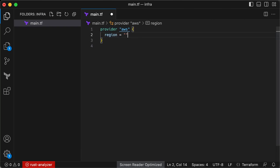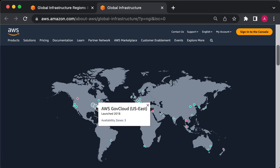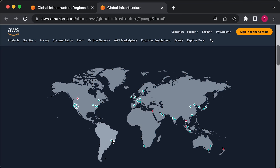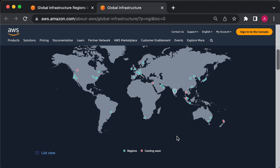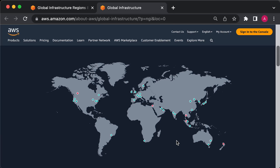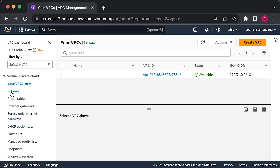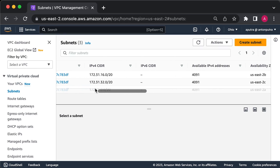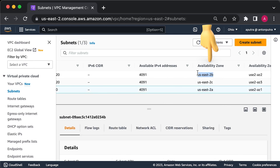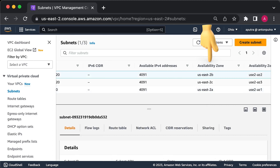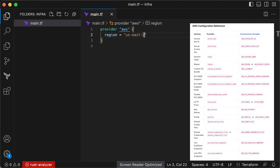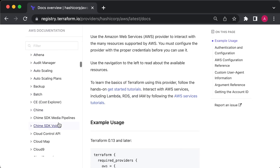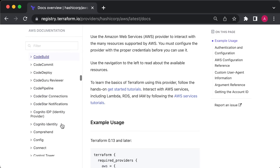AWS has data centers worldwide grouped into regions. An AWS region is a separate geographic area, like us-east-2 (Ohio), eu-west-1 (Ireland), or ap-southeast-2 (Sydney). Within each region, there are multiple isolated data centers called Availability Zones, such as us-east-2a, 2b, and so on. There are many other settings you can configure for this provider, but let's keep it simple for now. For each provider, there are many different resources you can create, like servers, databases, and load balancers.